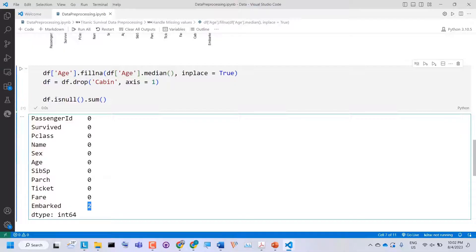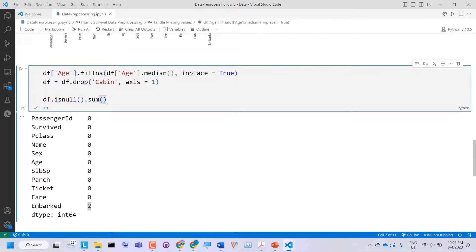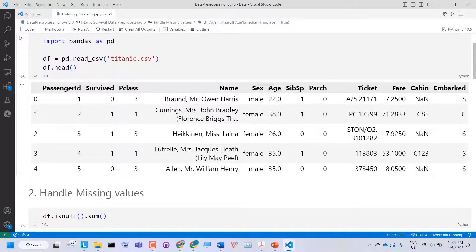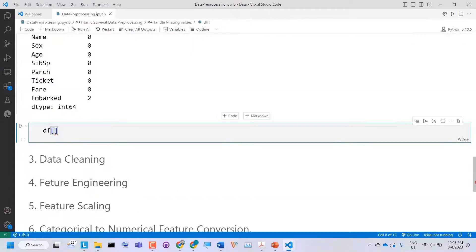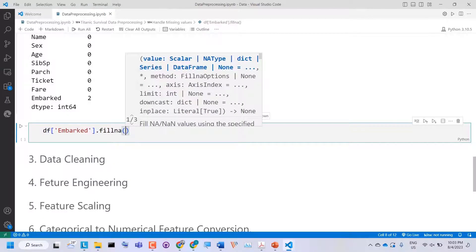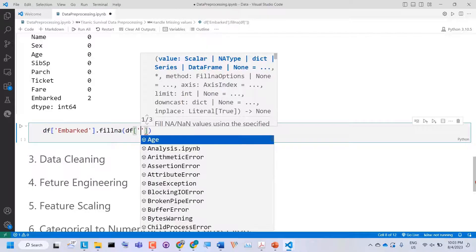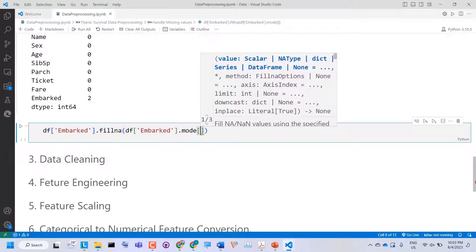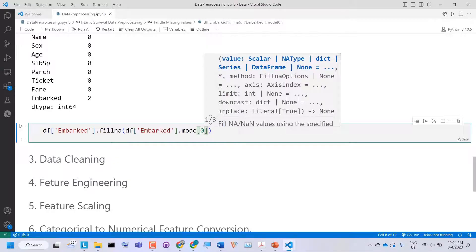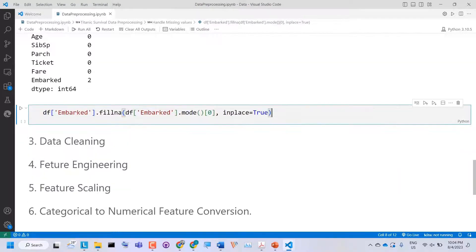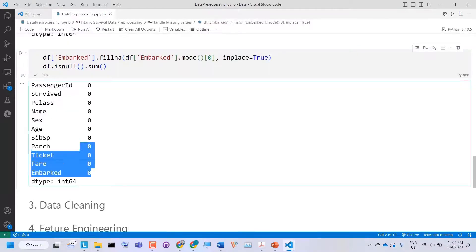We have two choices for Embarked. Since there are only two missing values, we can either drop them or impute them. Embarked is a categorical column, so we cannot use median or mean — instead, we can calculate the mode and fill the missing values with it. We say dataframe['Embarked'].fillna(dataframe['Embarked'].mode()[0], inplace=True). If we check the missing values again, all missing values have been handled.